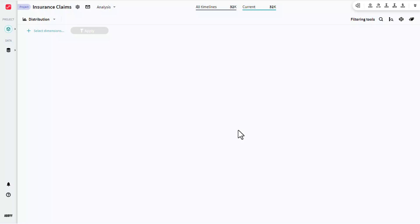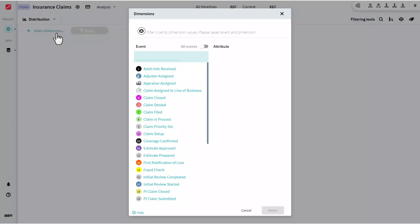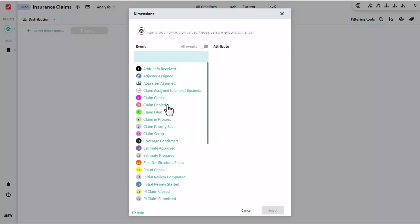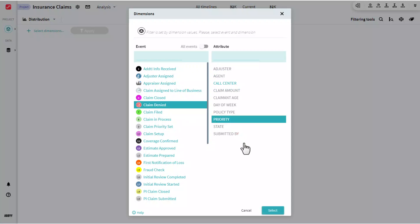Timeline's distribution analysis allows us to look across a numerical attribute to understand how it is distributed across events. For instance, for insurance claims I have a priority attribute that contains a priority value anywhere from 1 to 5, and I want to look at that attribute based on when a claim is denied, what that priority was at that event, and how that's distributed.